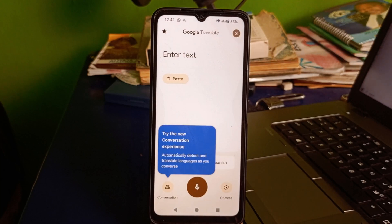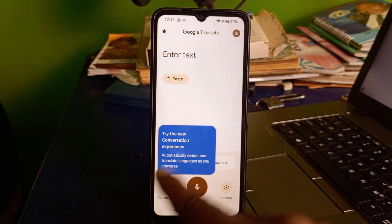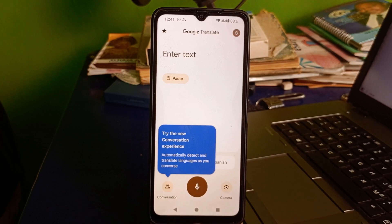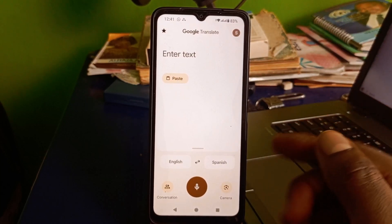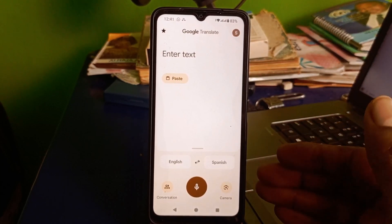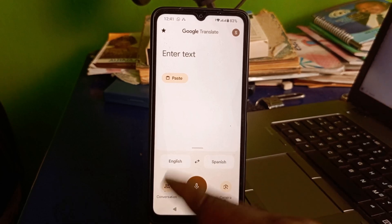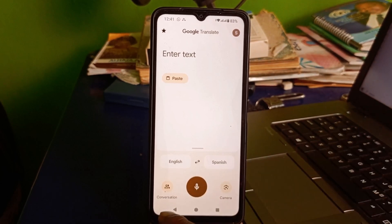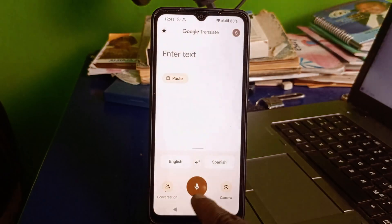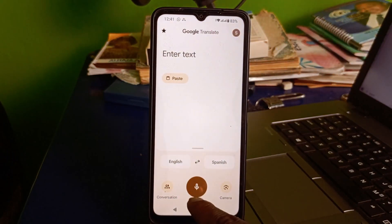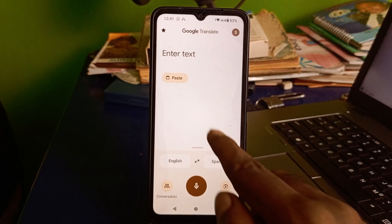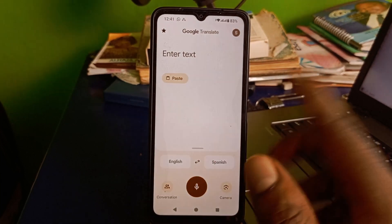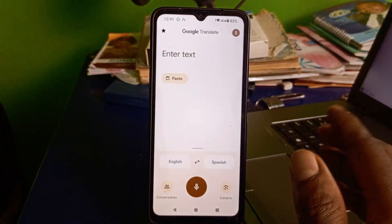That will take you to the app interface. You can try the new composition experience. From the interface, there are a lot of things you can do: translate from one language to another, write a composition, use the mic icon to ask a live question, or use the camera icon to translate from a screenshot.